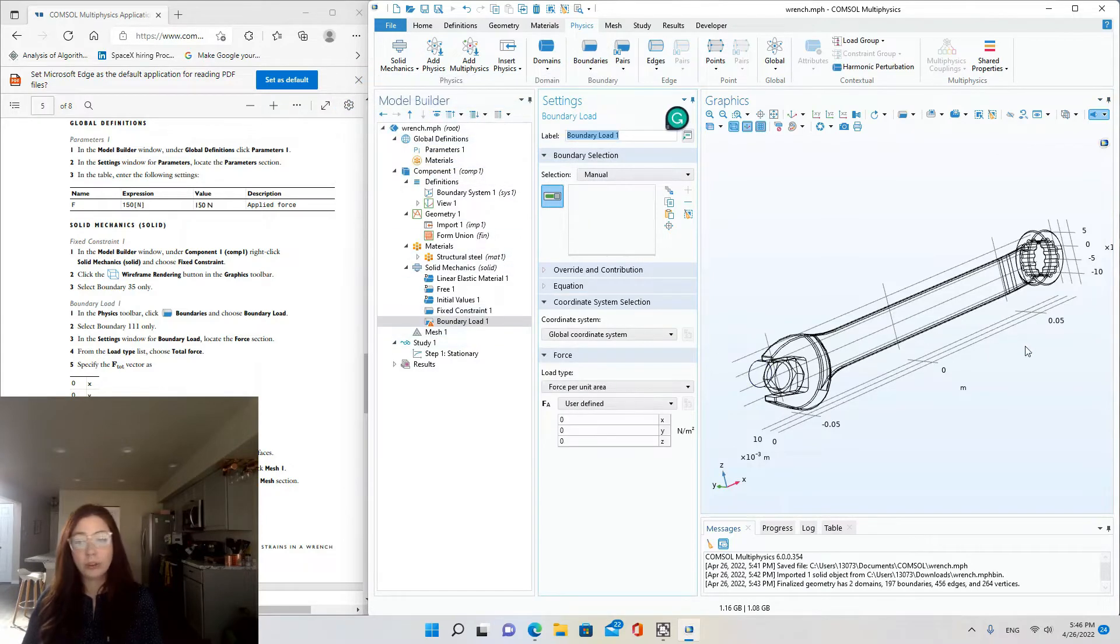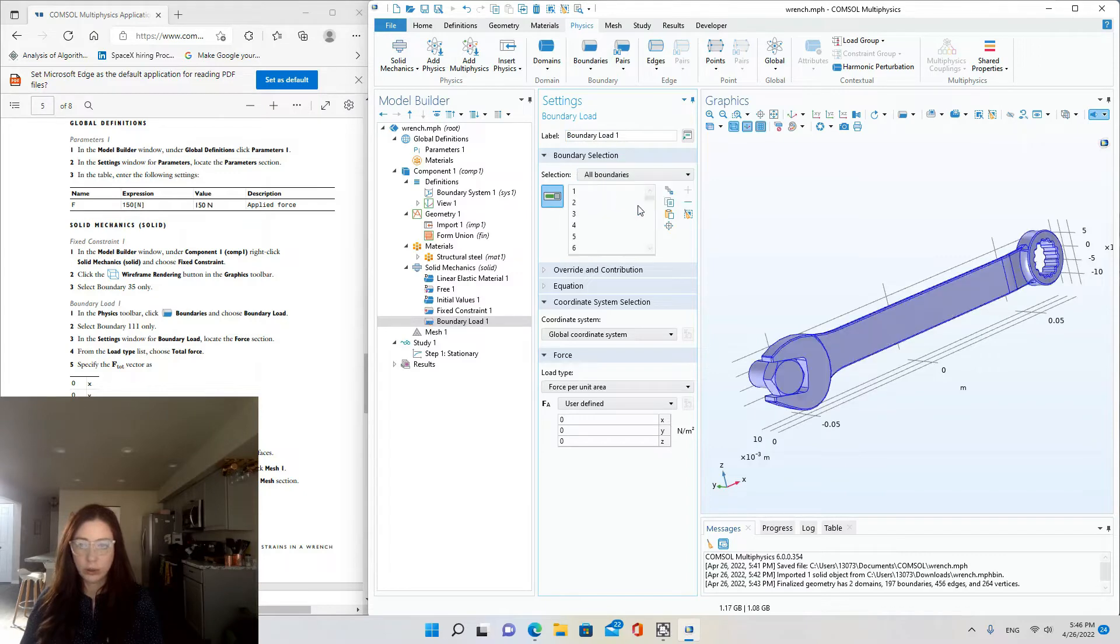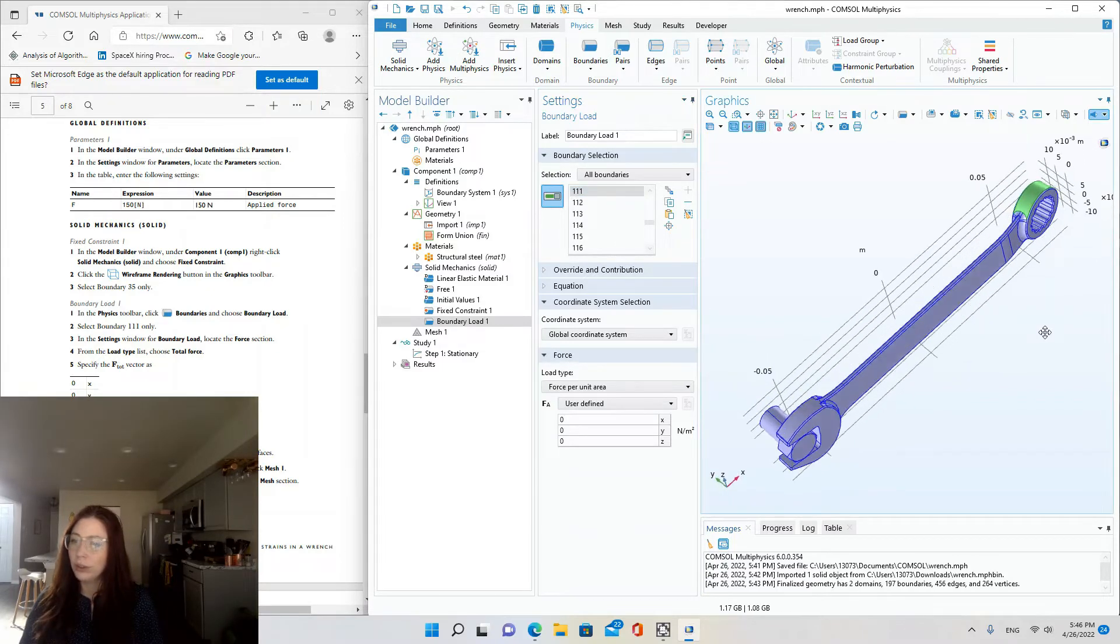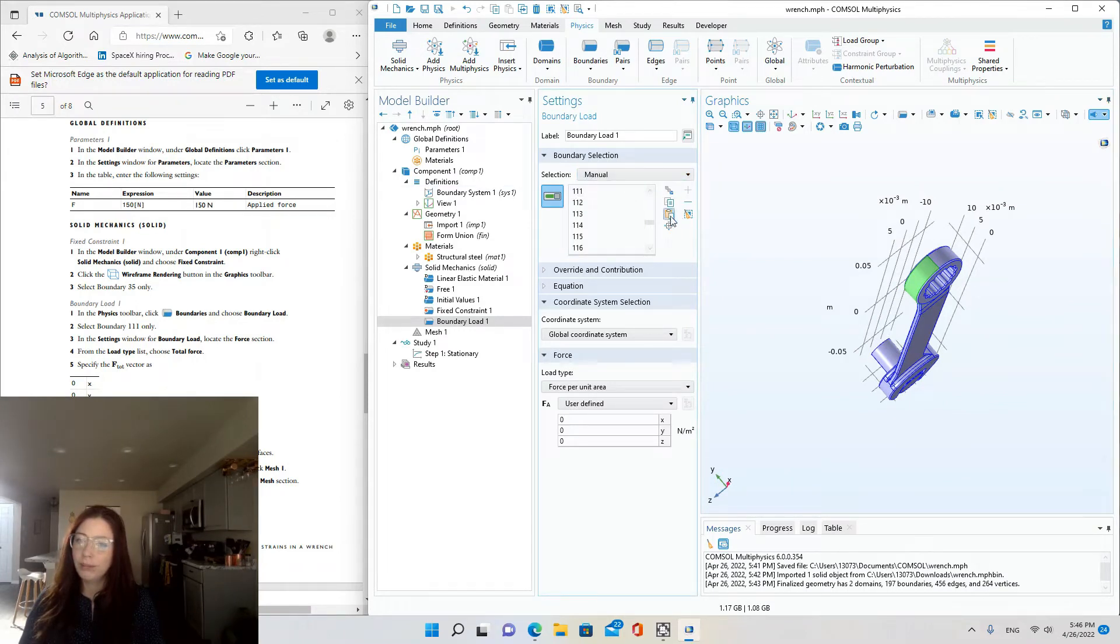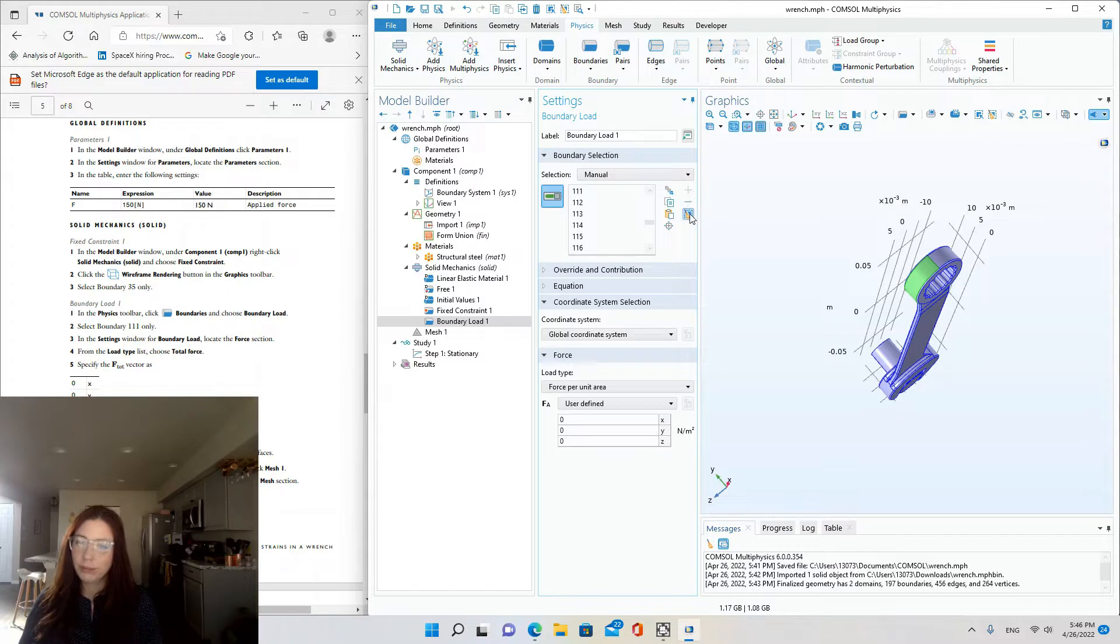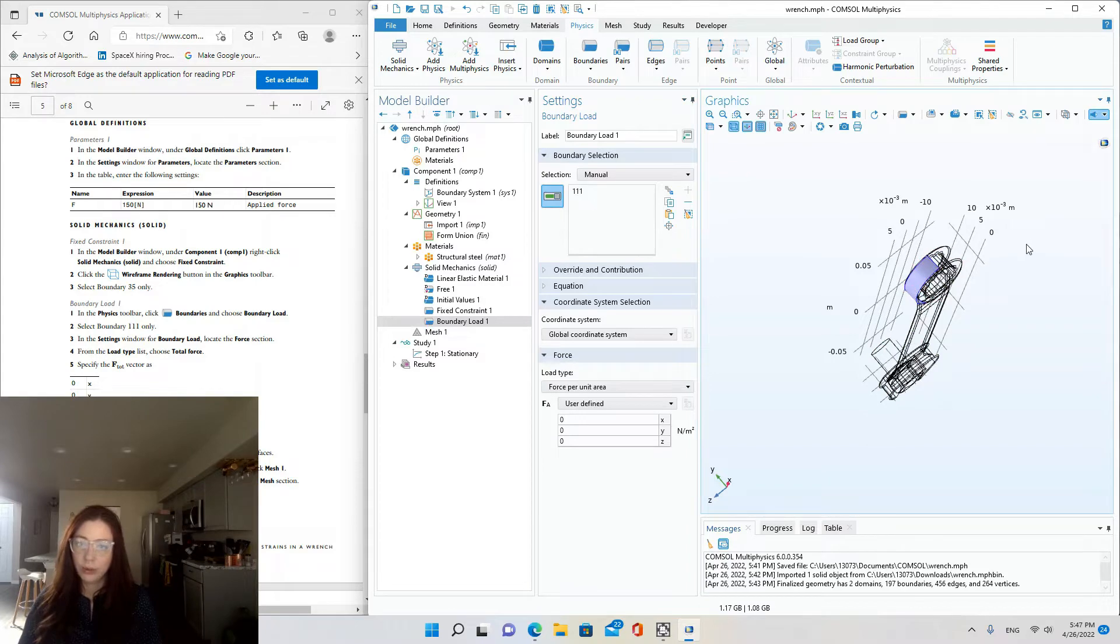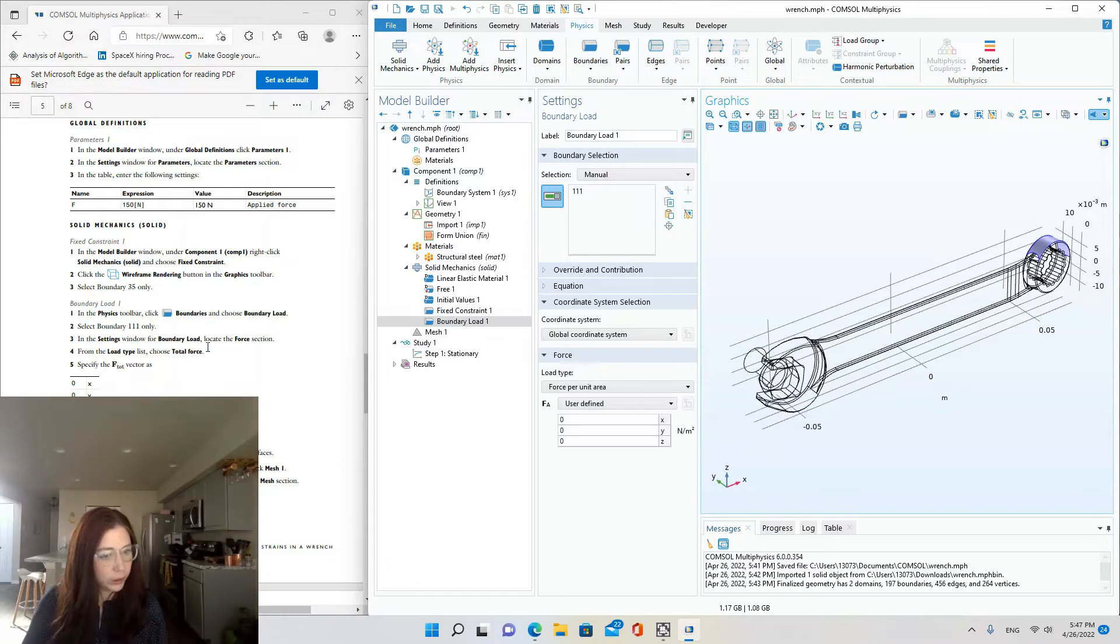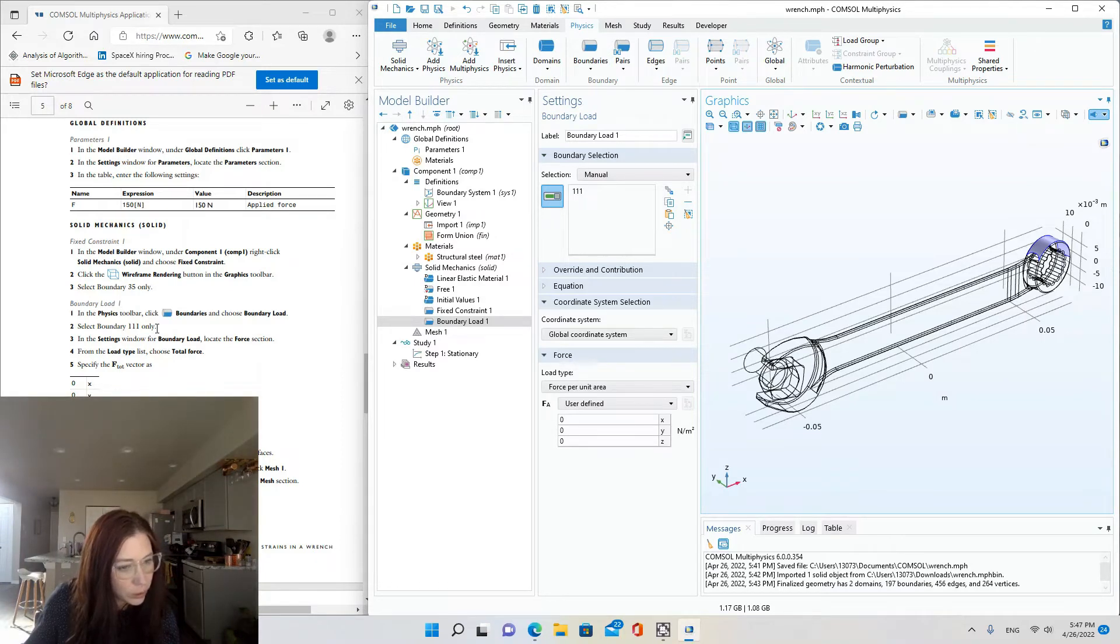Select boundary 111 only. All right, so same thing. We'll just do all boundaries, find where 111 is. Now I'll do it the other way to show both ways. So 111 is where our applied force is right here. So I'm going to deselect them, go to deselect all of them. You can just do the clear selection button or just do select all minus and then choose that one. All right. So 111 is selected for total force or boundary load one.